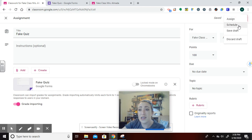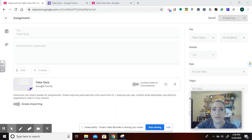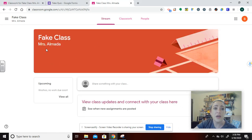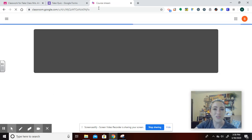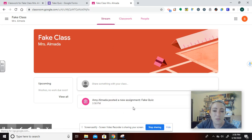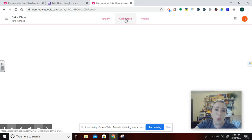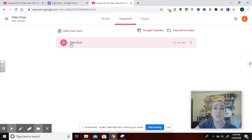I can assign it, schedule it, or save it. I want to assign this right away. It's there on the teacher end. Now I'm going to bring you over to the student's page to see from the student's perspective. The student just logged into this fake class, and you'll see the assignment posted on the stream. Students can access it there, or if you organize your classroom by topics, it would be in the Classwork category.